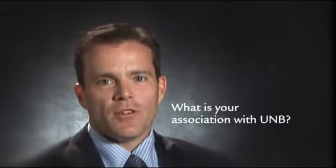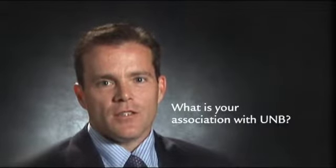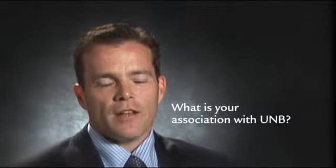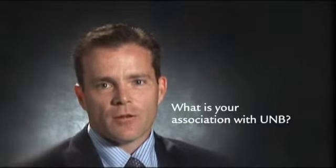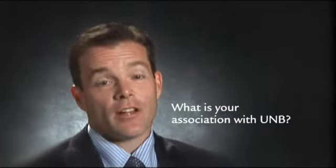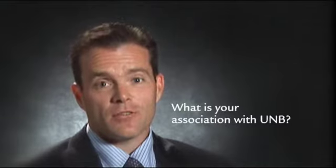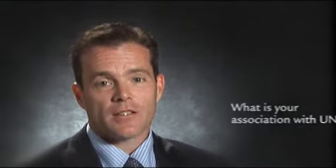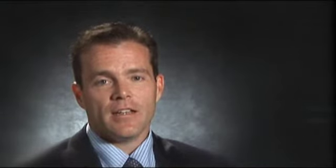My association with UNB is wide and varied. First of all, I graduated from the School of Computer Science in 1990. Since then I've worked all across North America. About three years ago my family and I decided to return to New Brunswick and I accepted the current position with CGI.